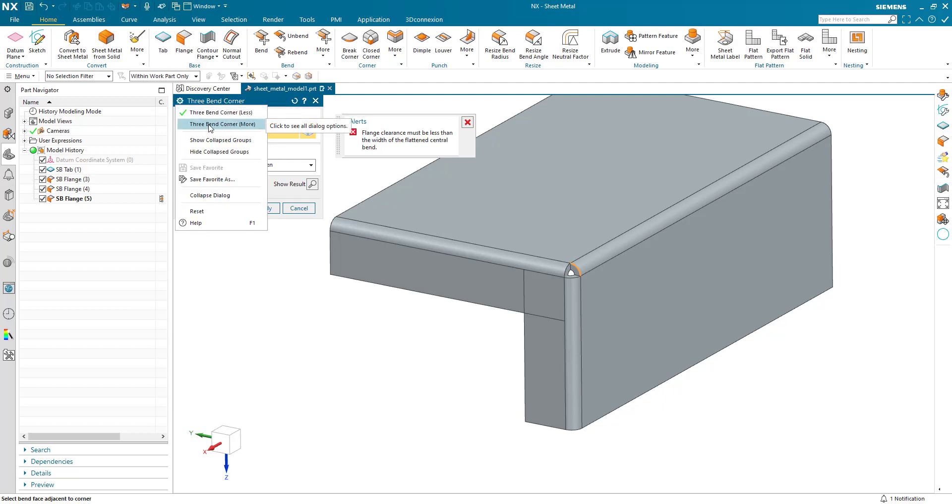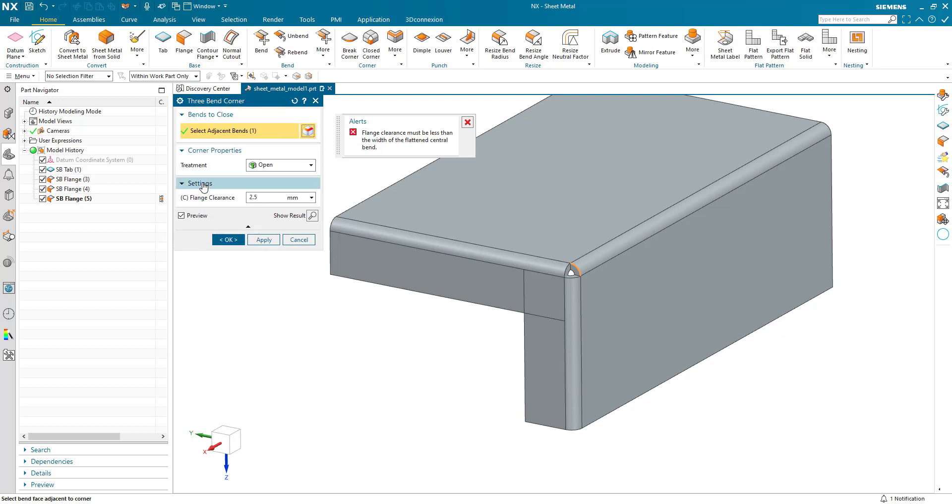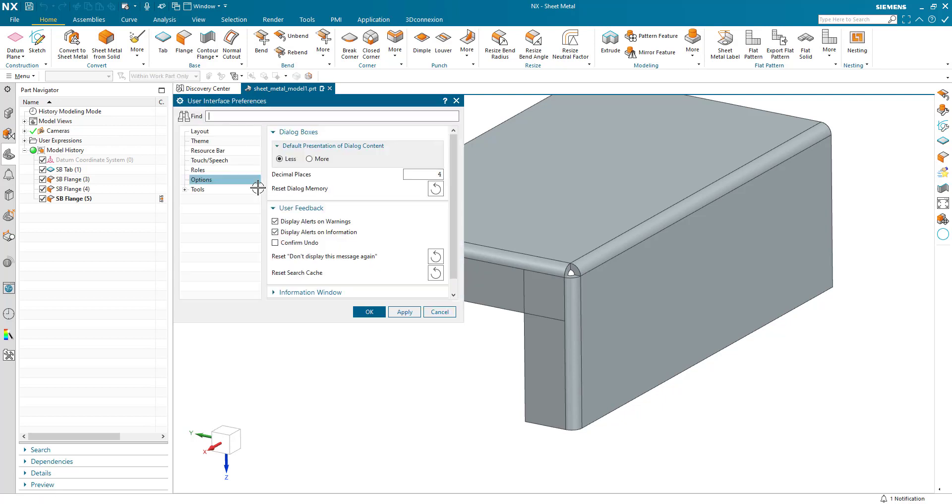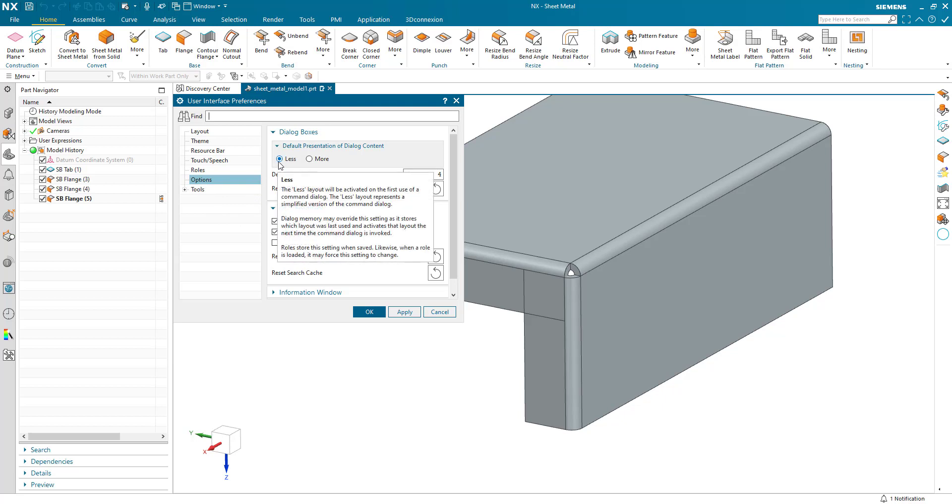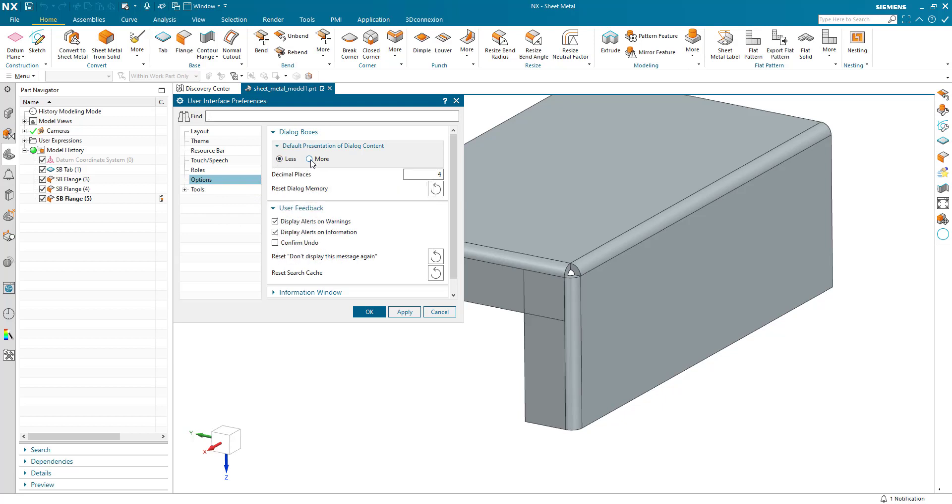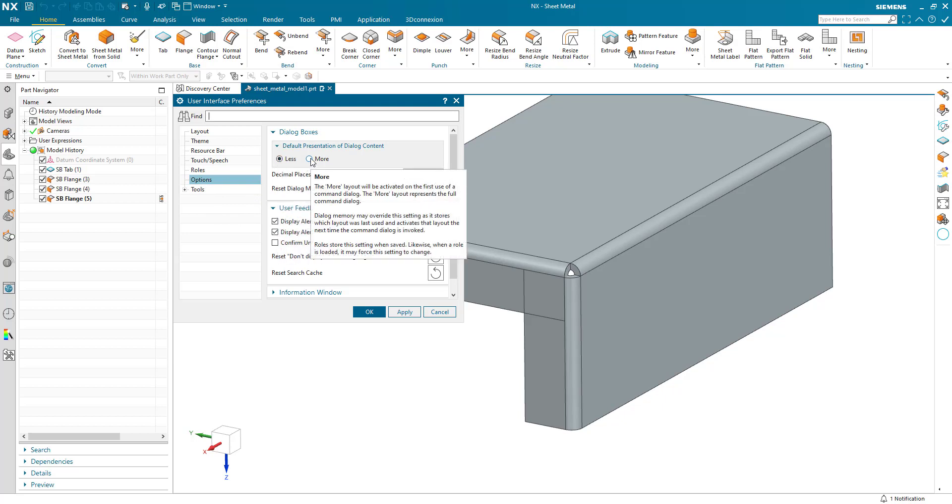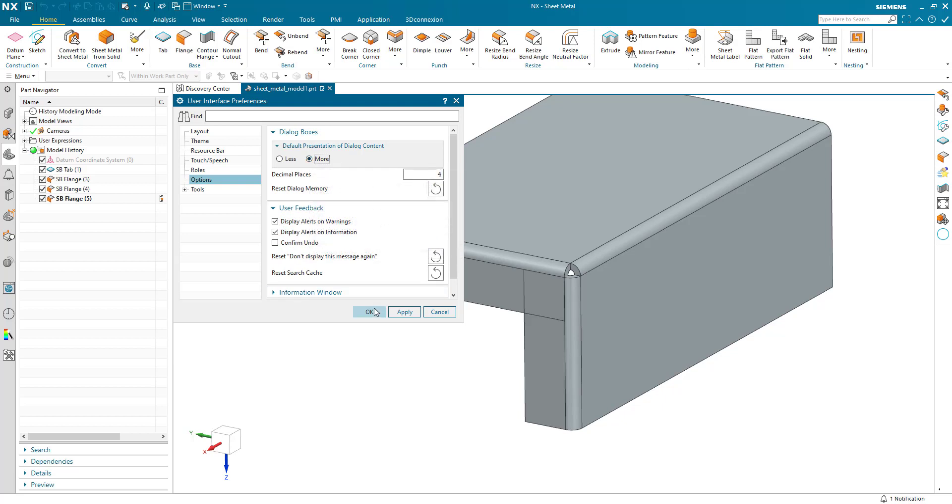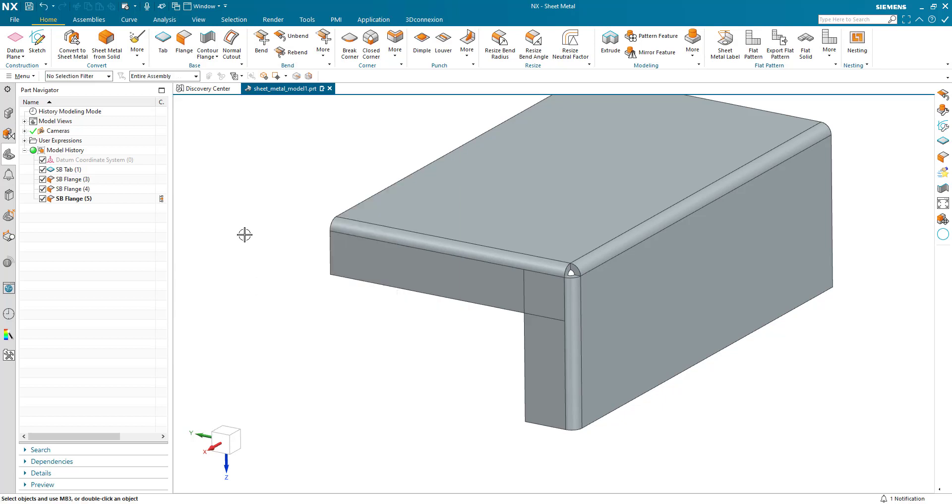So if we look at the more version of the dialog, we can see settings is exposed and we can now see flange clearance. If I cancel the dialog and go to user interface preferences, I just press control 2 to get there quickly. Within my options, I'm set up for less. Let's just change that to be more and I won't have to go through that initial step each time.